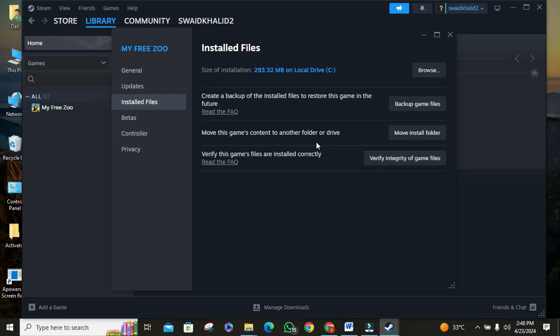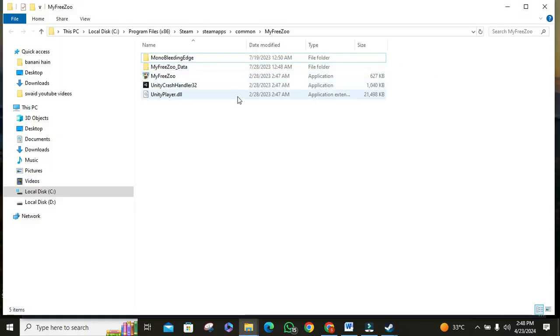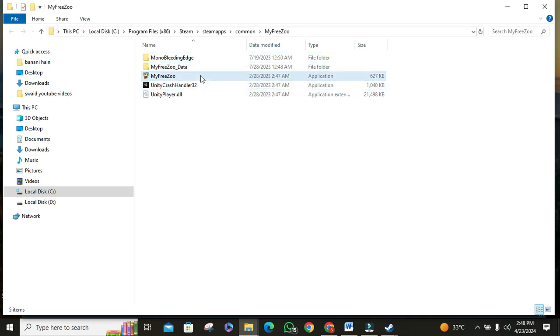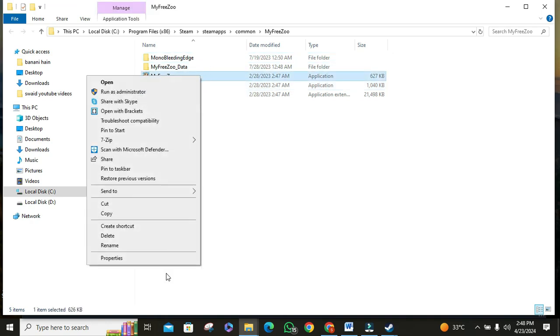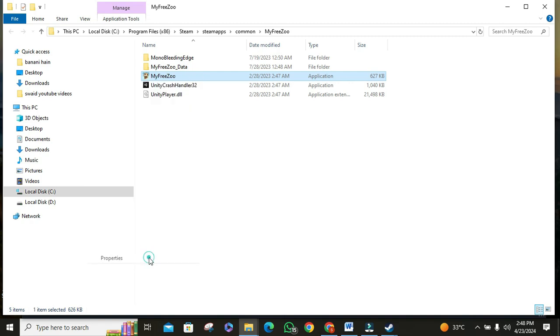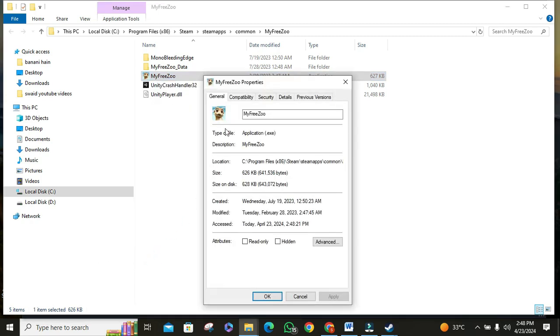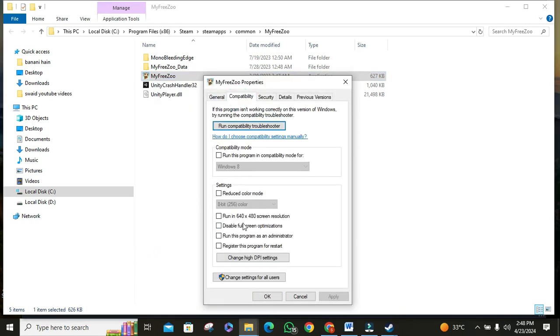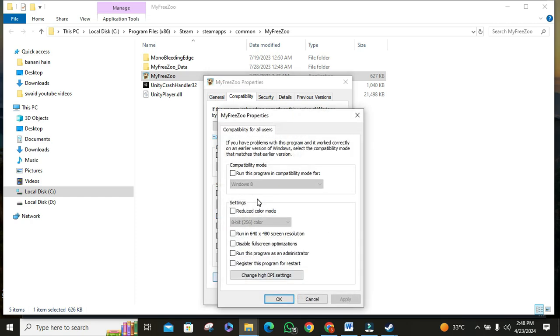Then click on the browse button, then right-click on the game application, then click on properties. Then click on compatibility, then click on change settings for all users with the shield logo. Ensure that the run this program as an administrator option is checked and apply the changes. Then click OK.